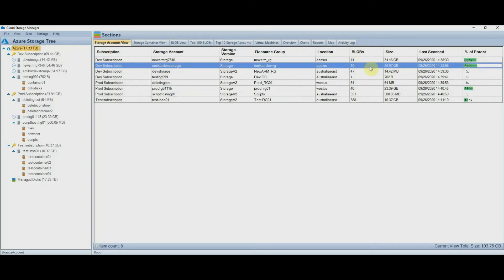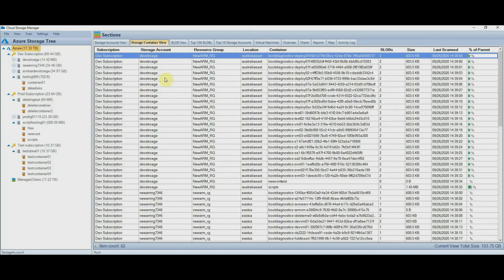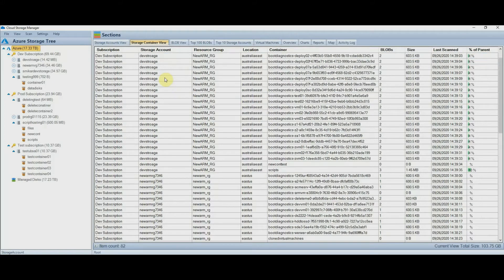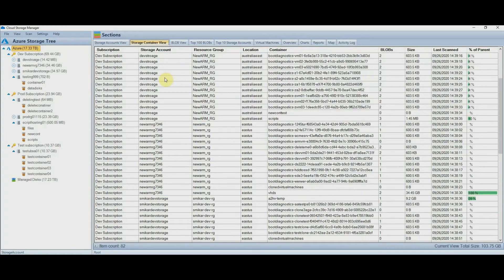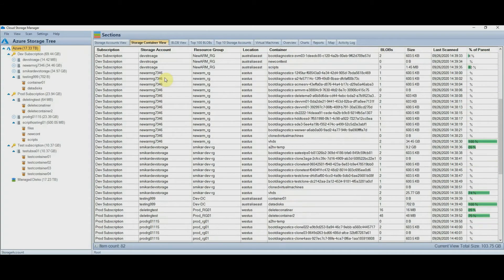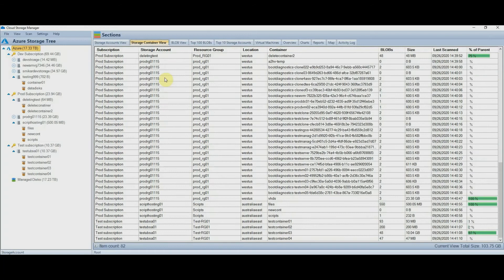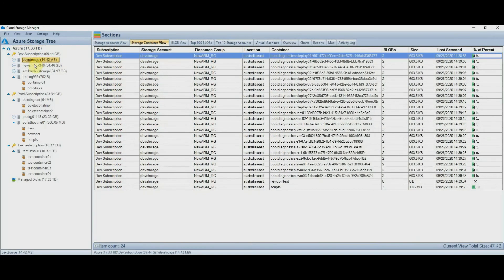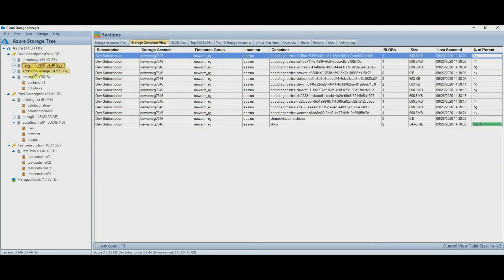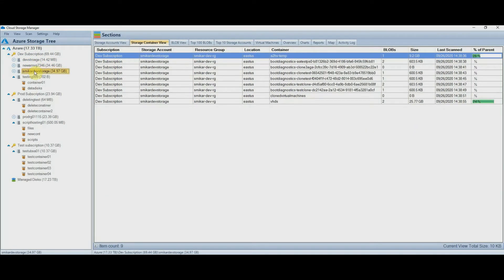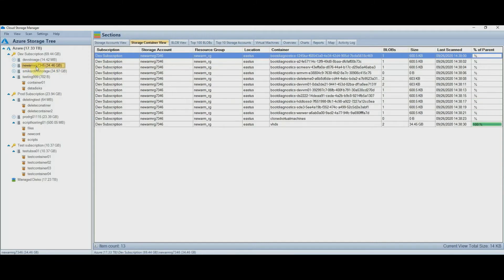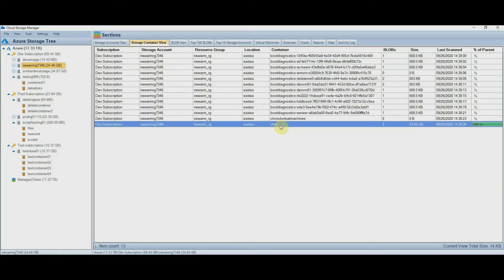You can go a level deeper and select the container view to see all the containers of the currently selected view. We are currently viewing all the containers for the entire tenant, but you can specifically select a storage account to see only the containers in that storage account. From here you can see which container is consuming the most space with reference to that storage account, and in this instance it's the VHD container, which is consuming about 34 gigabytes.